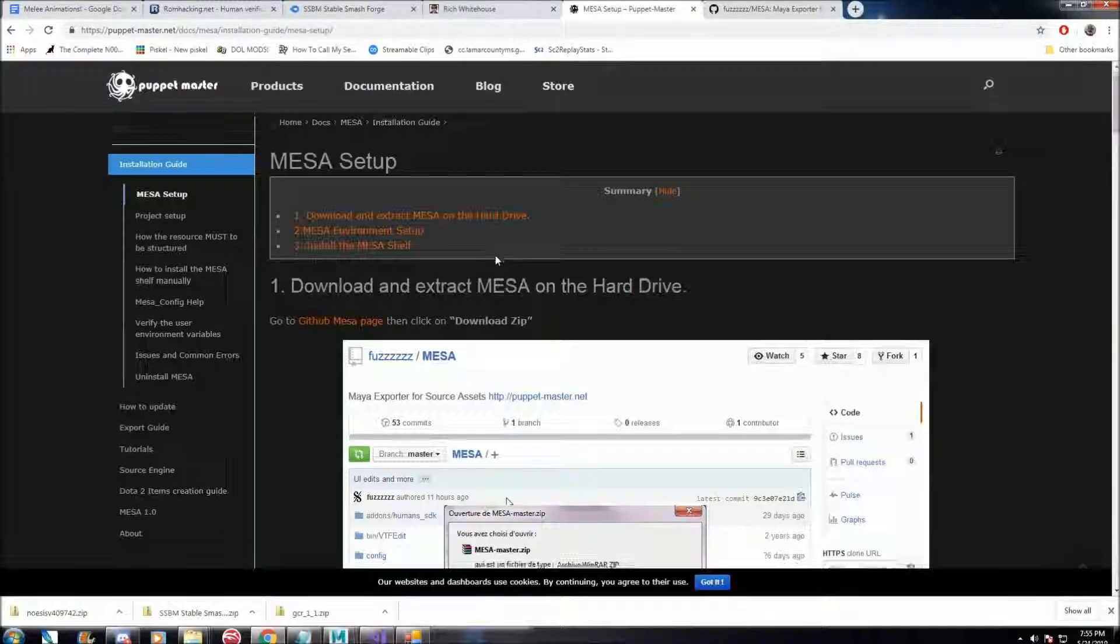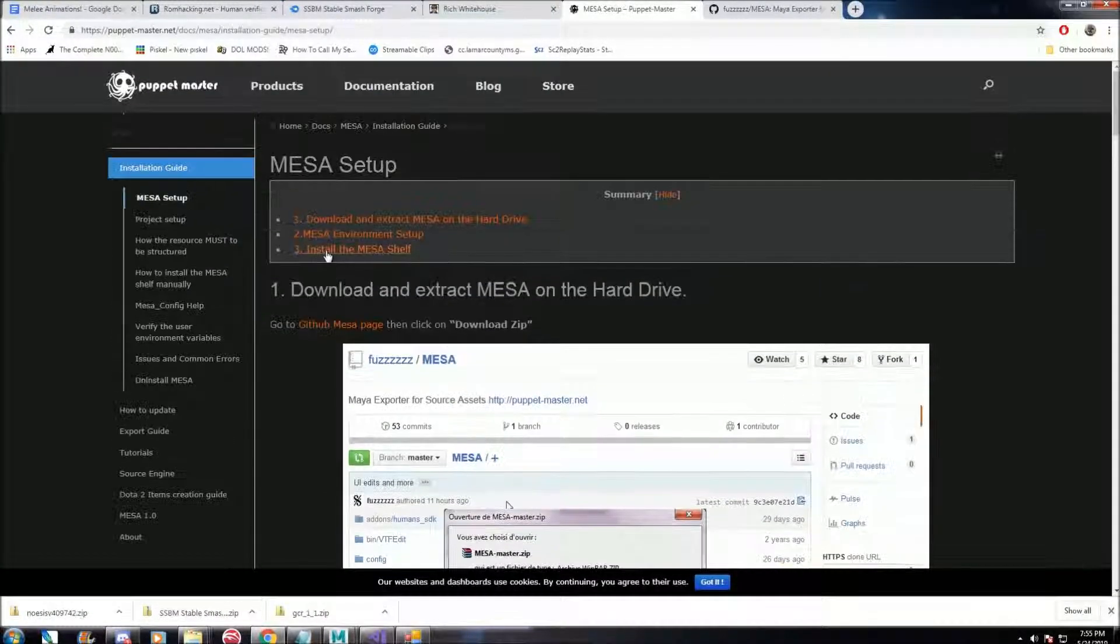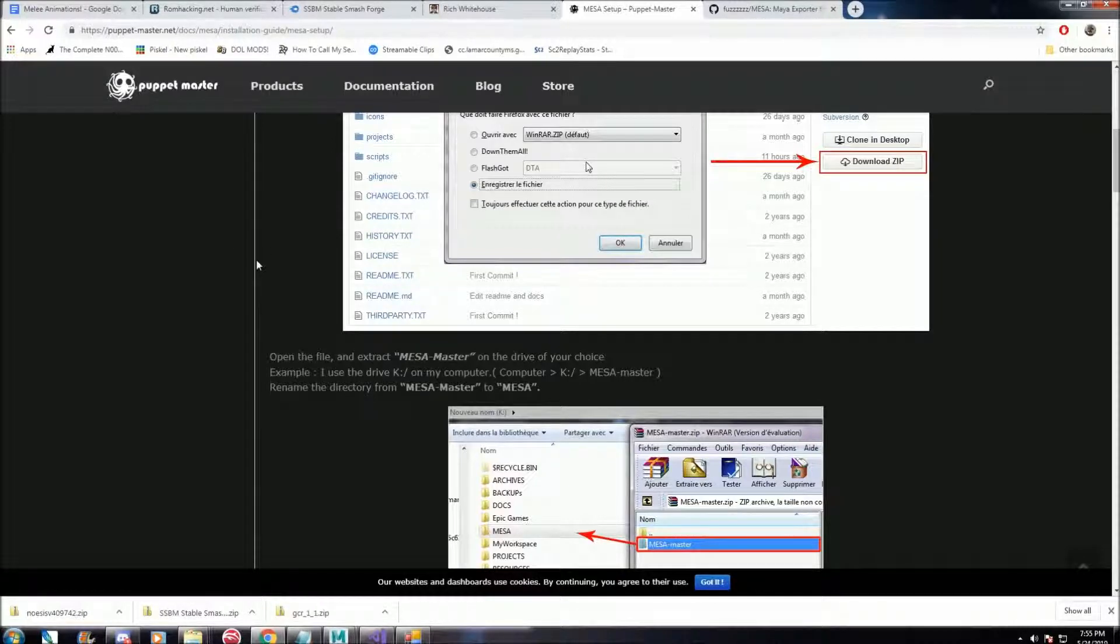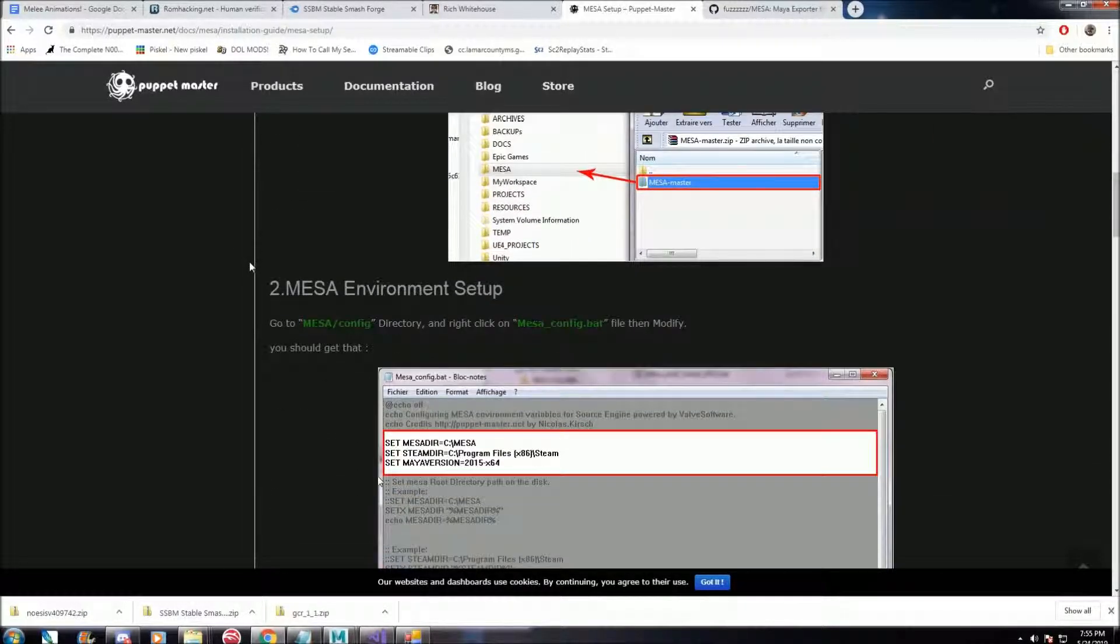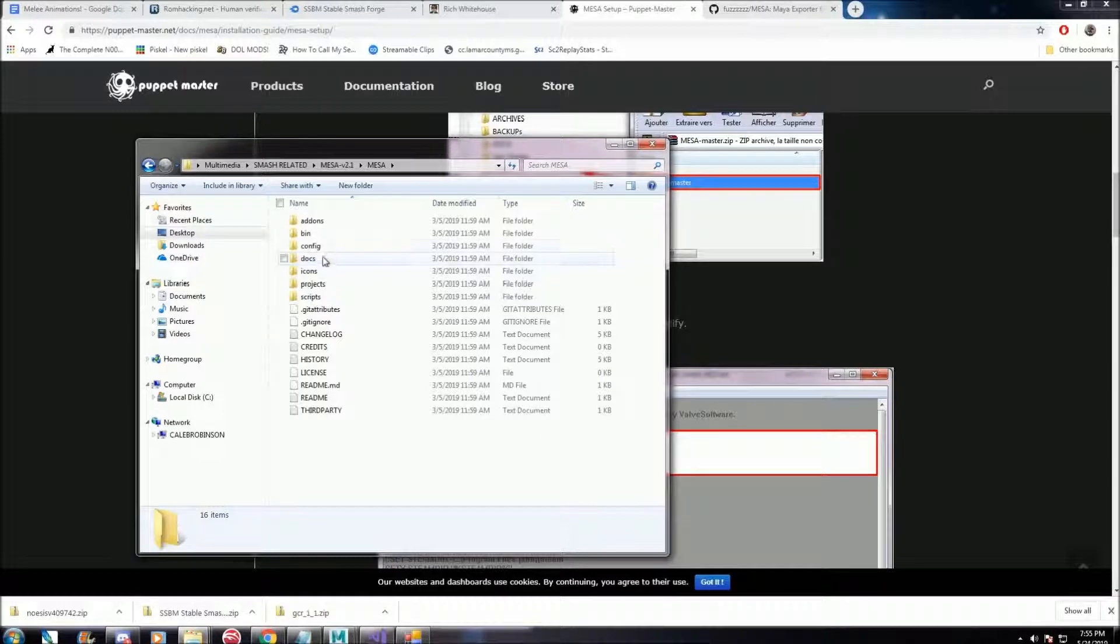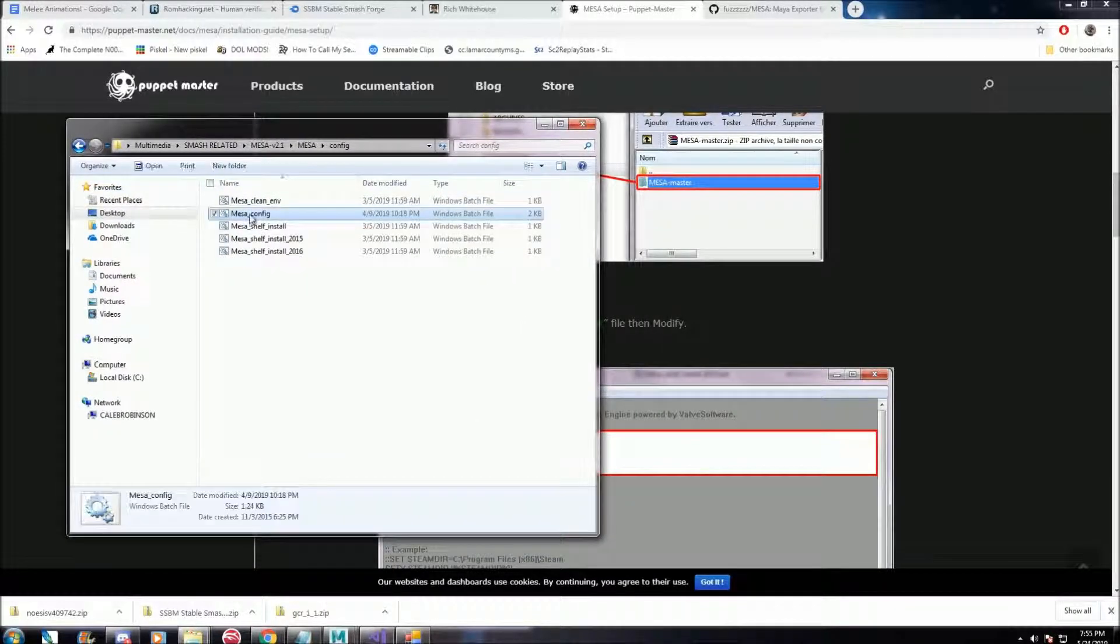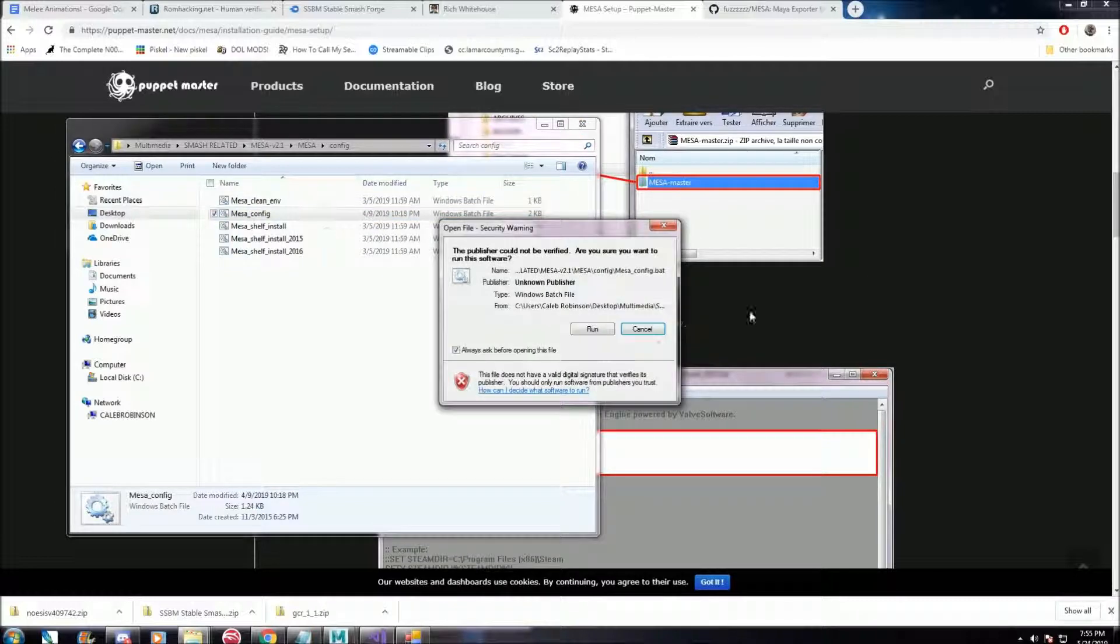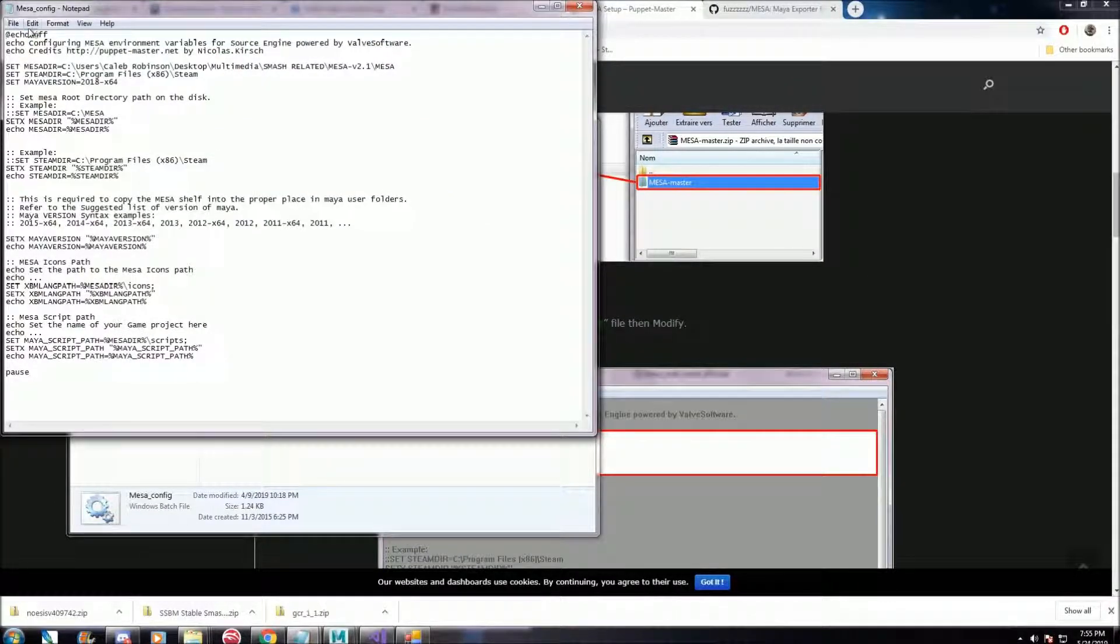And this site is also a tutorial, so it might be more informative than I am. Basically, you extract the file, the downloaded file, and there's one specific file that says config. If you right-click that and hit edit, this is where you edit the paths where Maya will go.